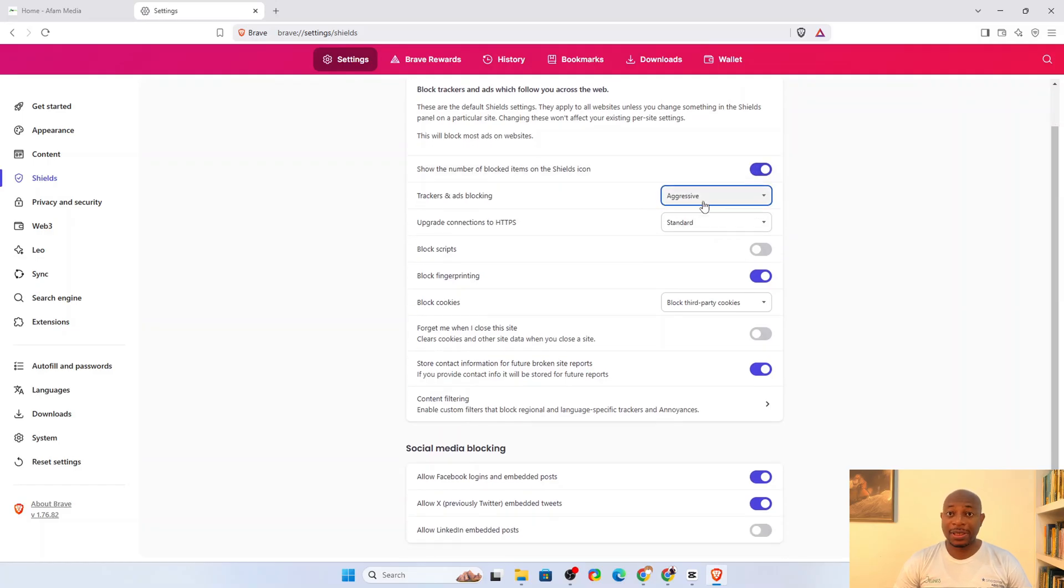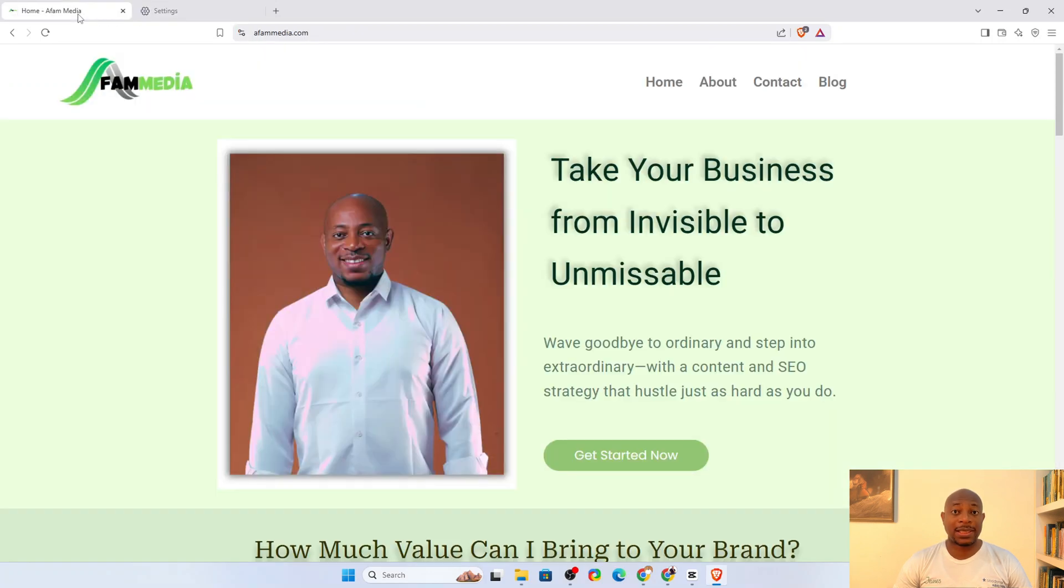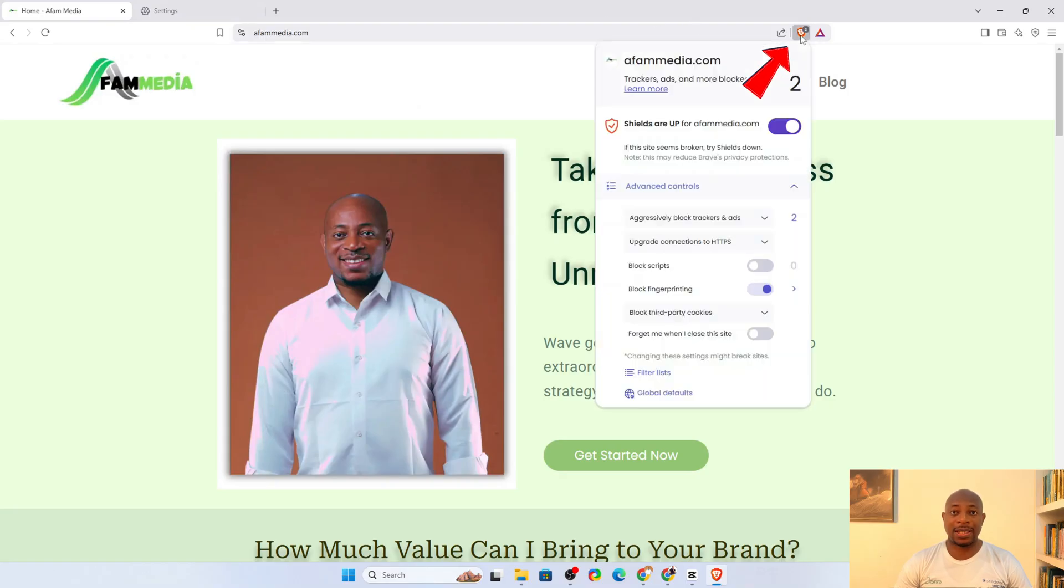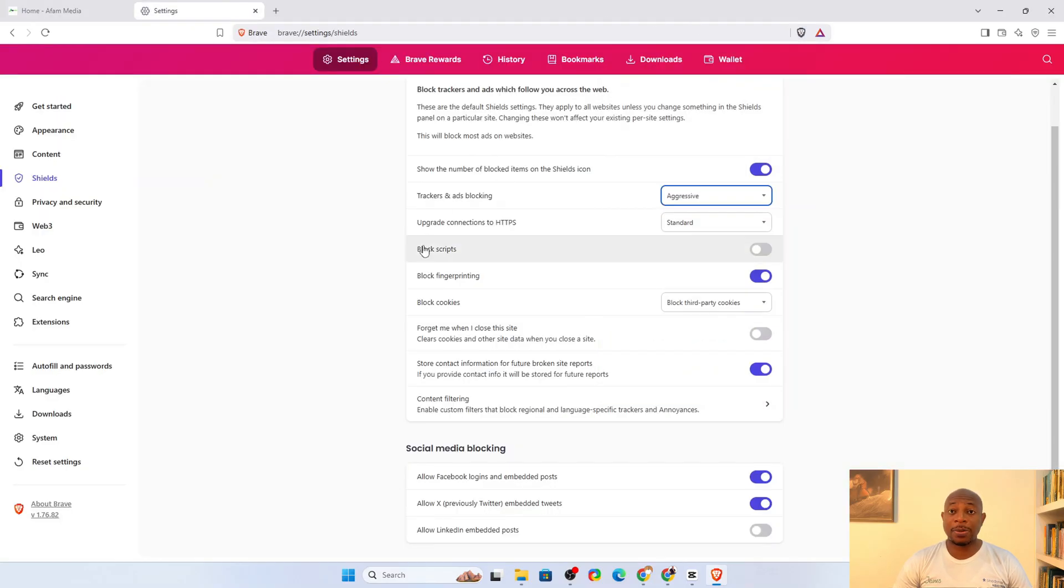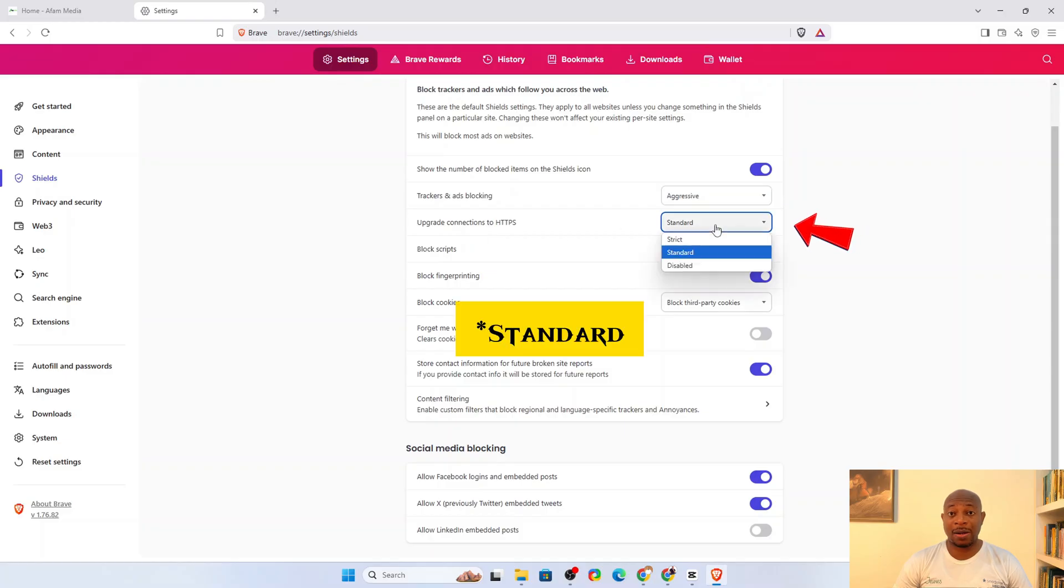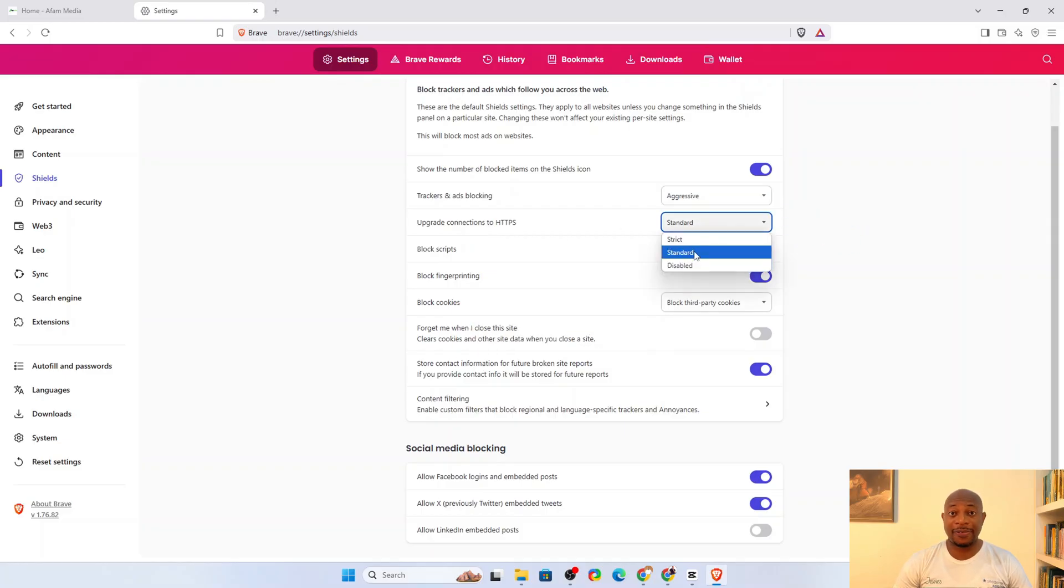However, if you notice that some sites break, especially those that rely on embedded content, you can always dial it back per site using the shield icon in the address bar. Next, set upgrade connections to HTTPS to aggressive as well. This reduces the risk of accidentally visiting an insecure version of your website.